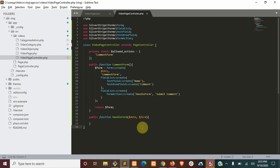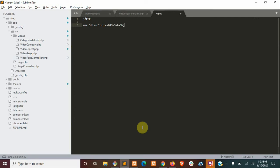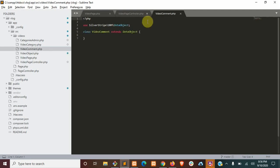Now we'll need to create a new data object to represent our video comment. We're going to open up a new file, same directory.